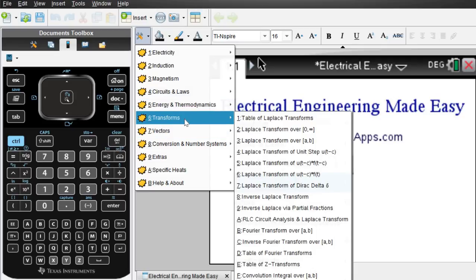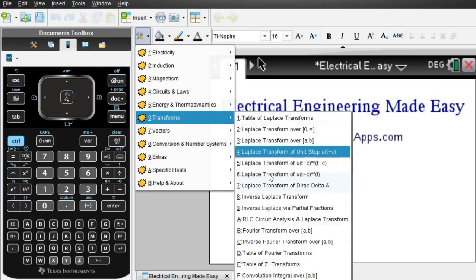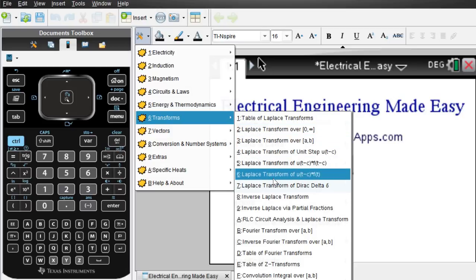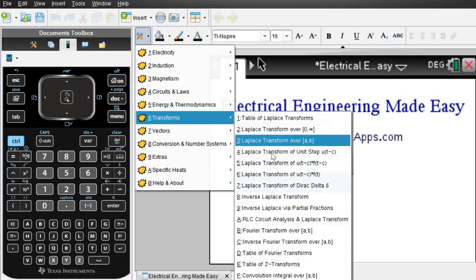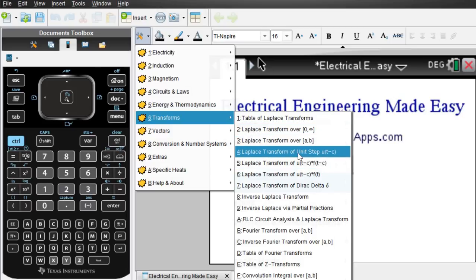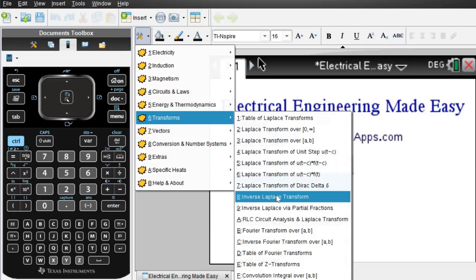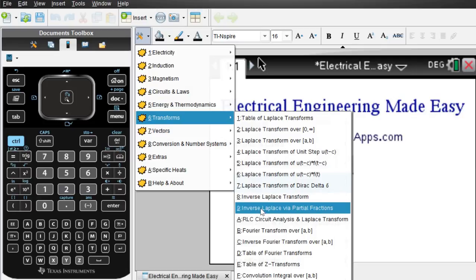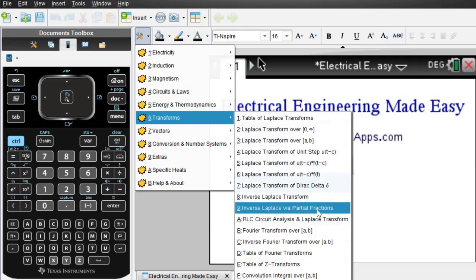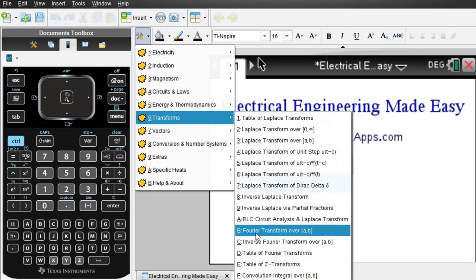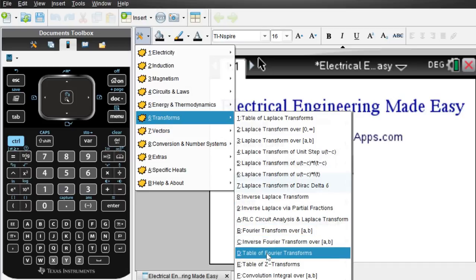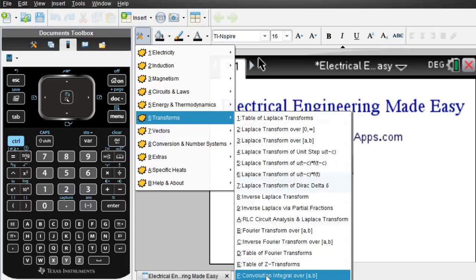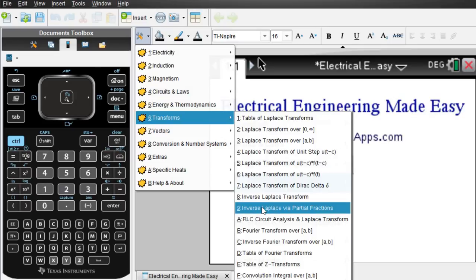Lots of transforms. A lot of different Laplace transforms that involve for example unit steps or Dirac delta. Of course inverse Laplace using partial fractions. A bunch of Fourier transforms and also table of Z transforms. Convolution integrals and of course also Fourier series.